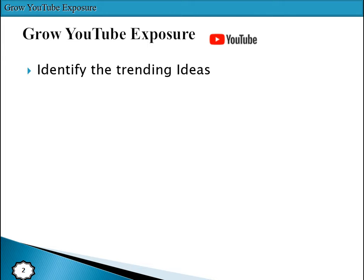The first point is to identify trending ideas. What are the main topics that viewers want to see? What are the topics where users are most interested? We have comedy, news, new technologies — identify what people want to know about. You must identify all those ideas where users want to learn.